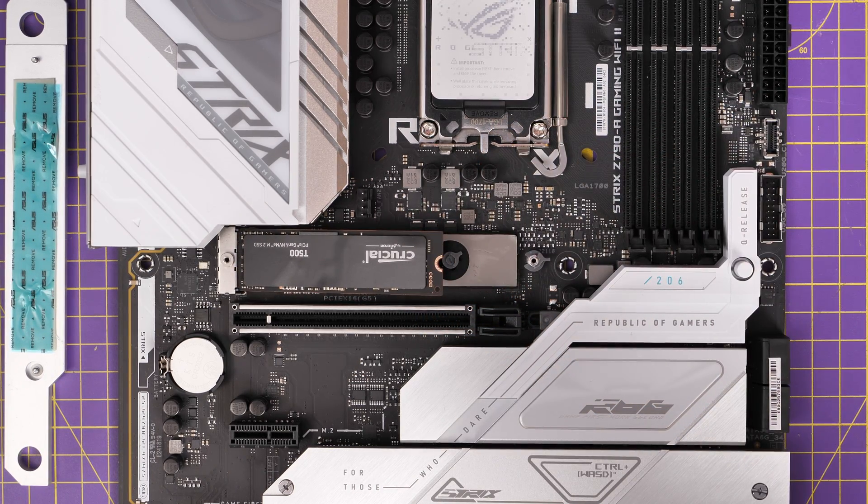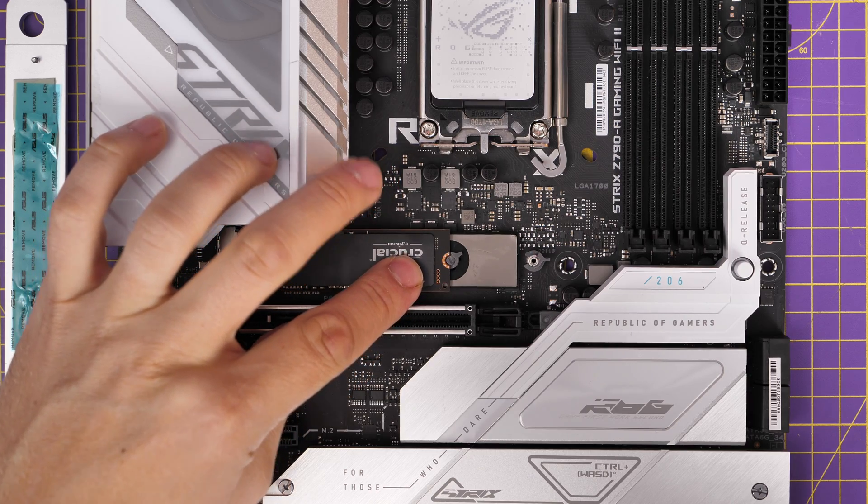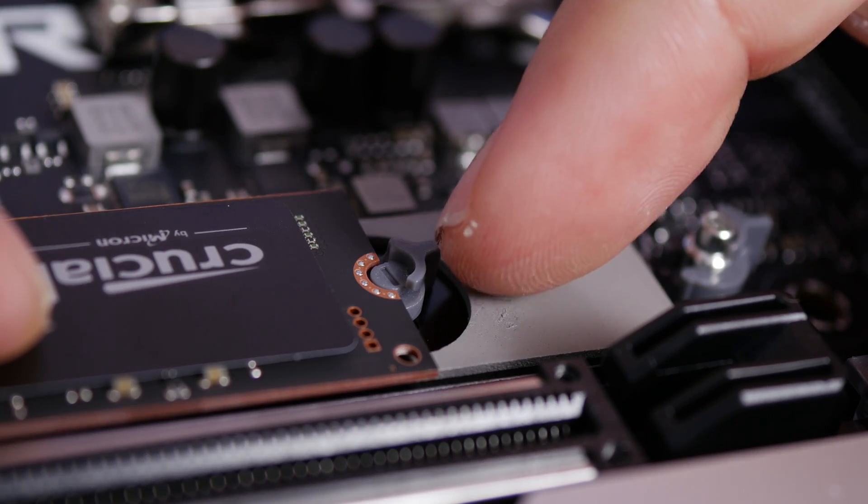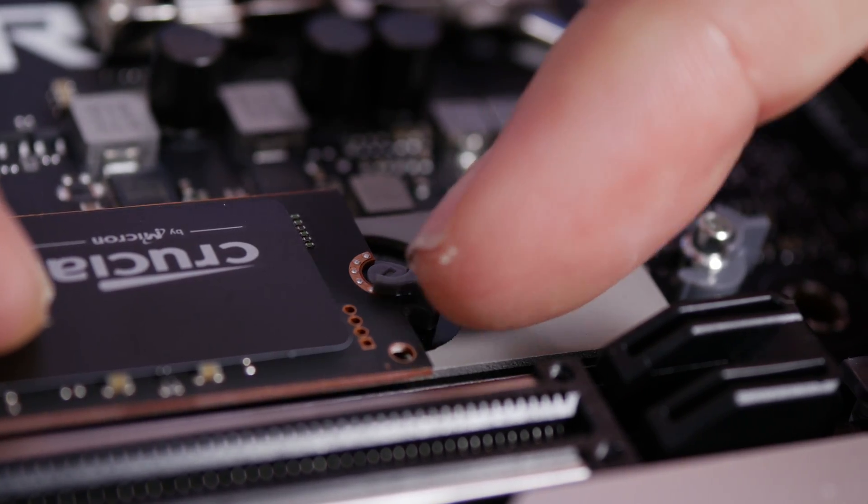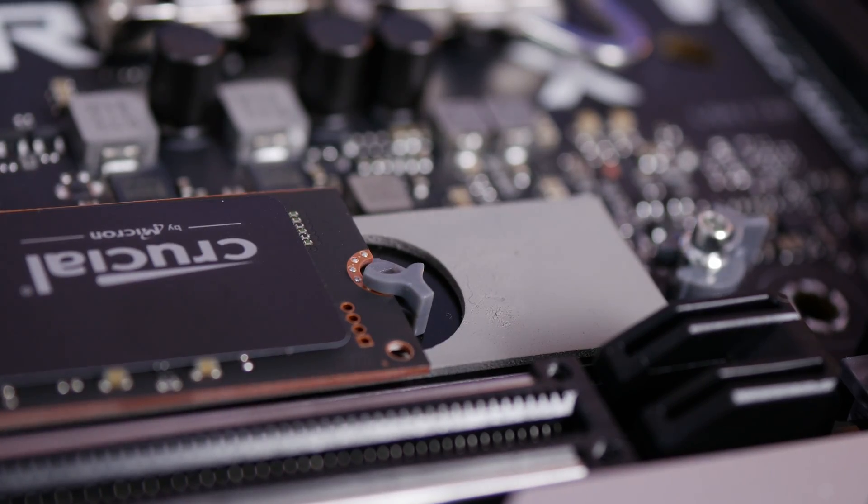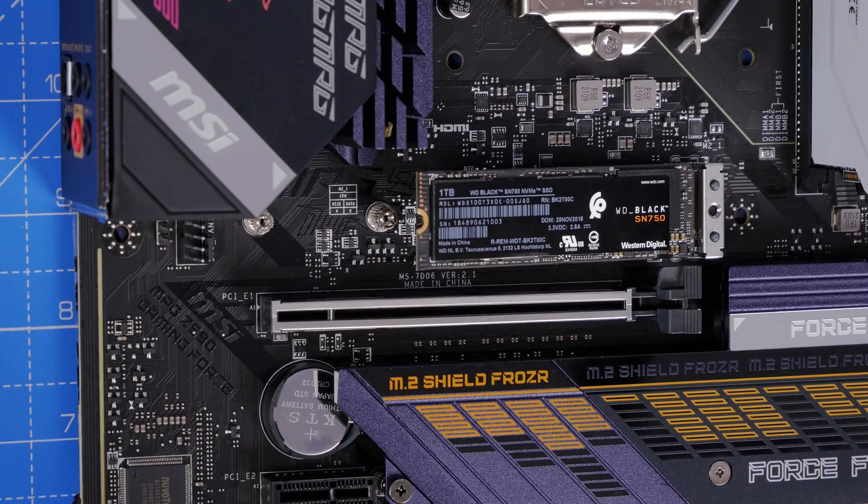Now on this motherboard it just slots into the port then pushes down in there and then there's a little plastic latch that you maneuver over the top.